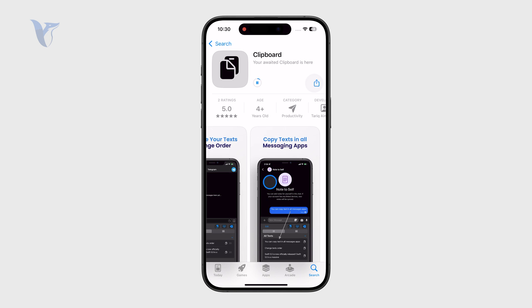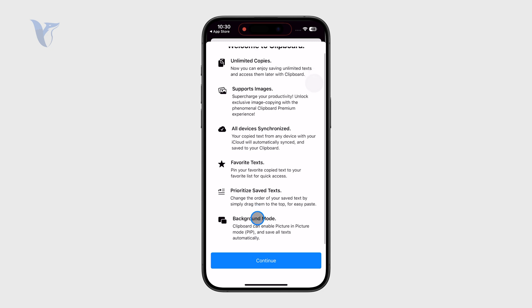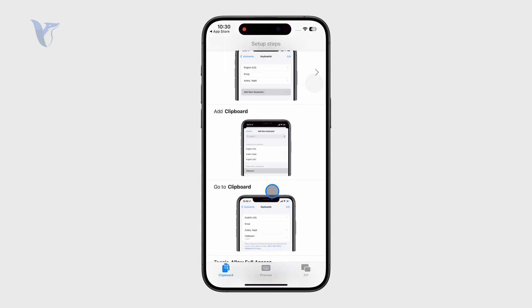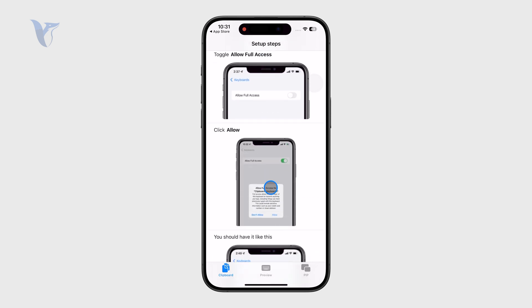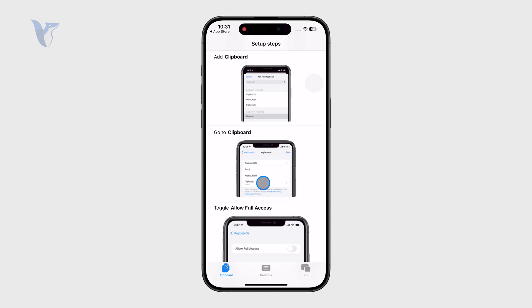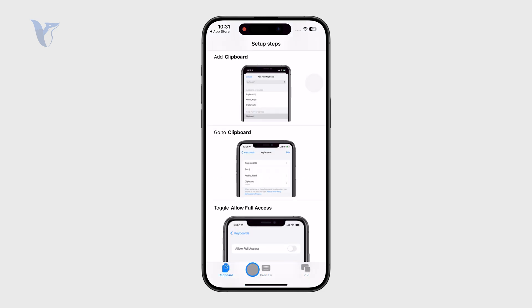This is most likely the feature that you need. If I open up the app, you can see a little description of what it does. The way that it works is that it is technically a keyboard which we need to add to our device, so the whole thing works as a keyboard.